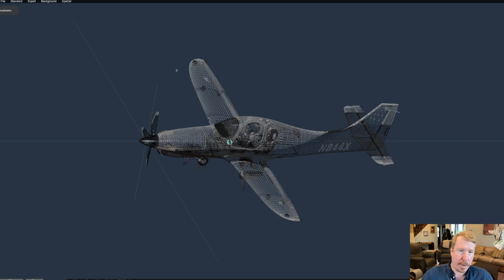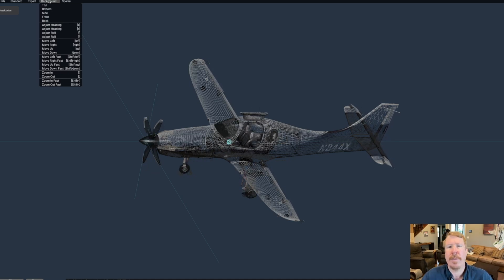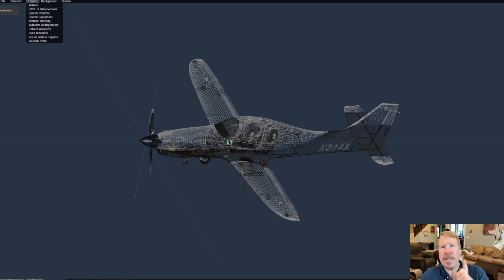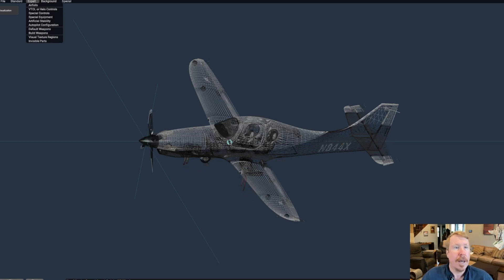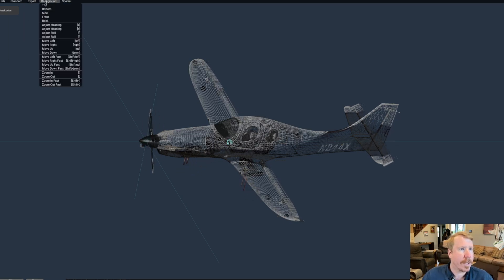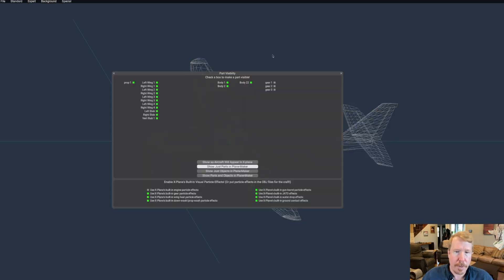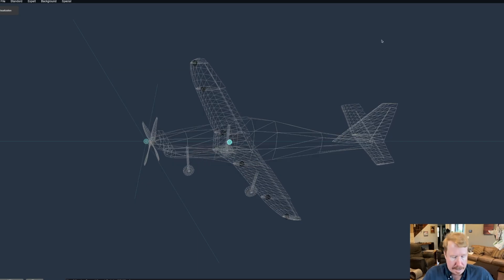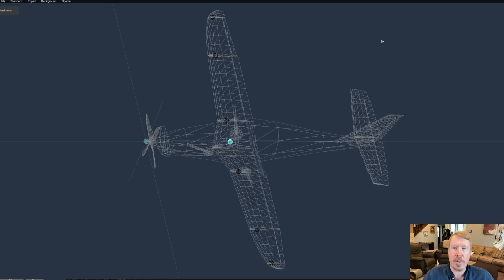So we're looking at my Lancer evolution here in Planemaker, but what we're seeing is the 3D object that was created by an artist that looks exactly like the airplane. But let's look past that 3D object into the mathematical description of this airplane that X-Plane uses to figure out how it's going to fly. I'm going to go to the expert menu, invisible parts, and show just parts in Planemaker. Now, what we see is the actual aerodynamic description of this airplane that X-Plane interacts with the air.